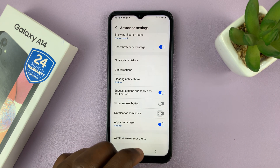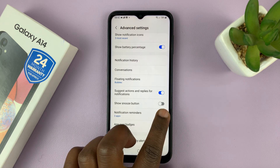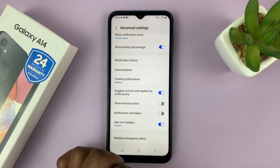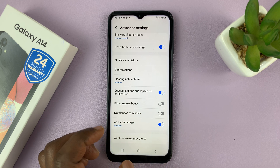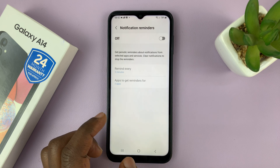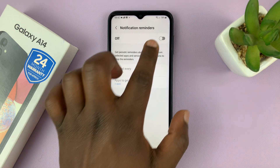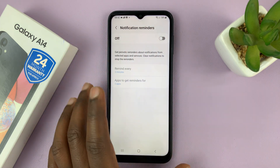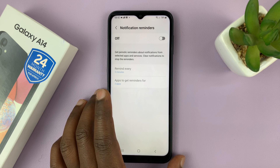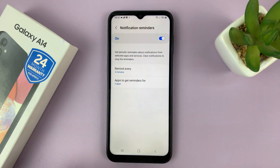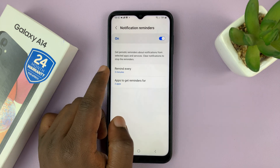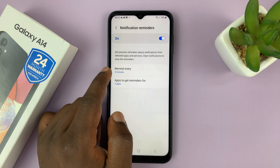You can enable and disable from here, but if you tap on Notification Reminders, it opens the settings page for notification reminders. At the top there is where you enable notification reminders, and then you have a few settings you can change.